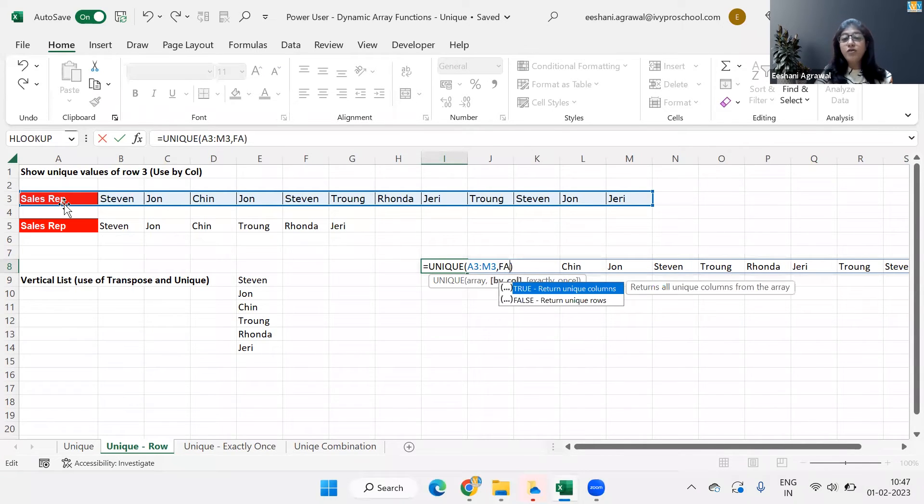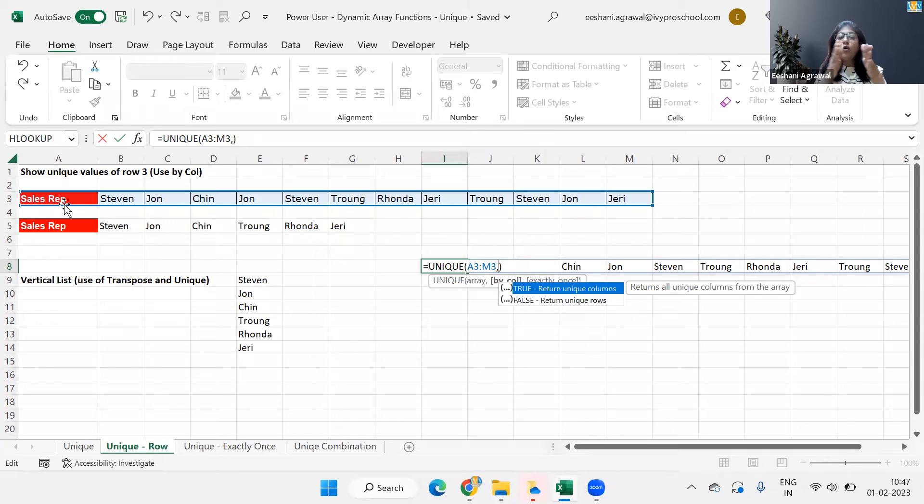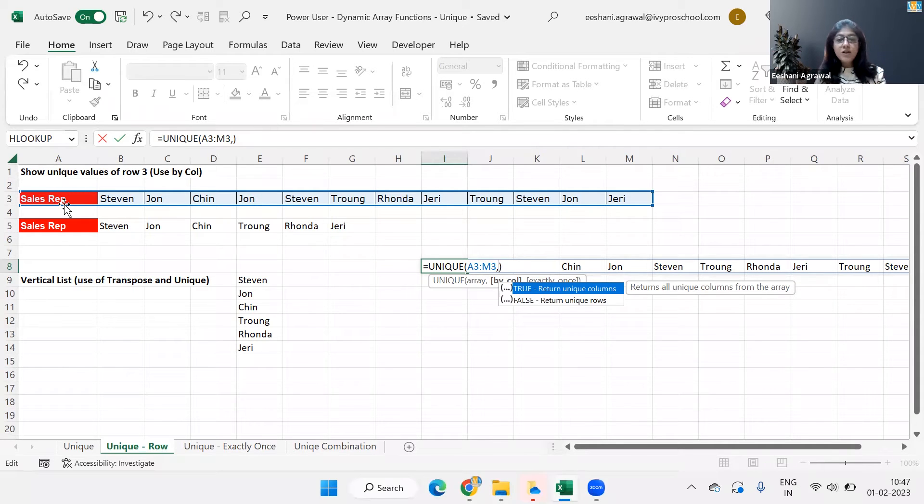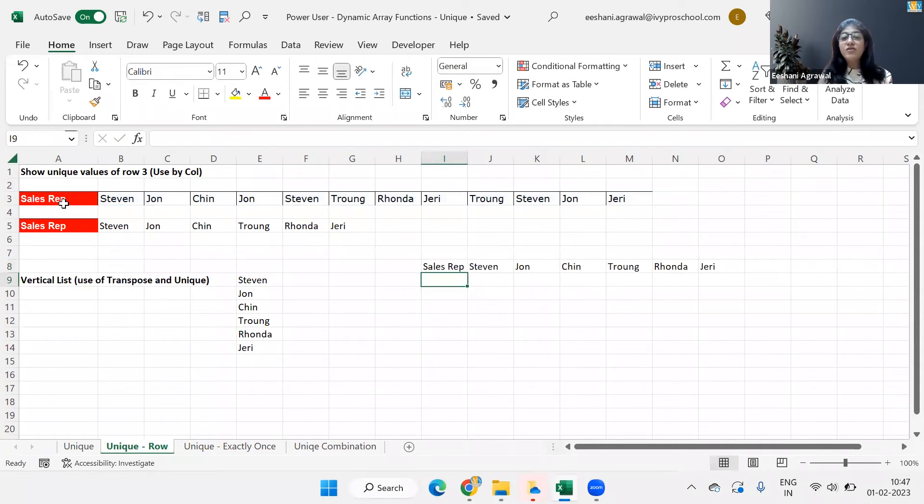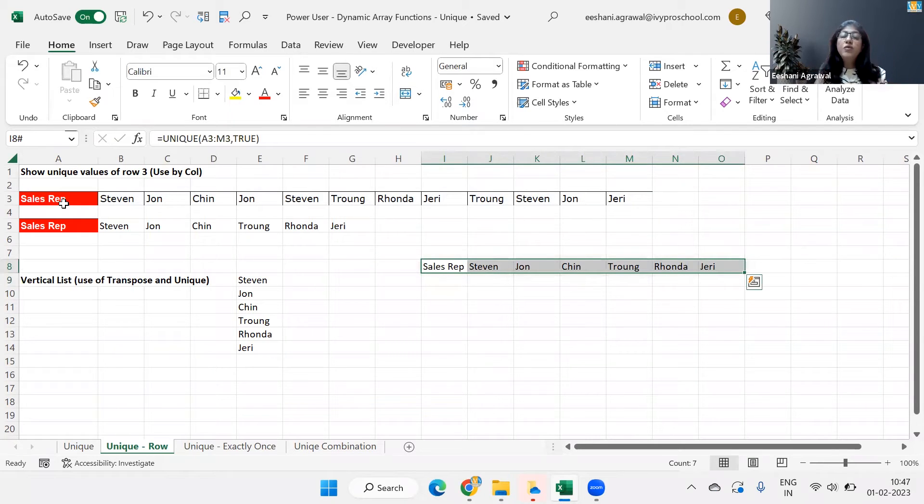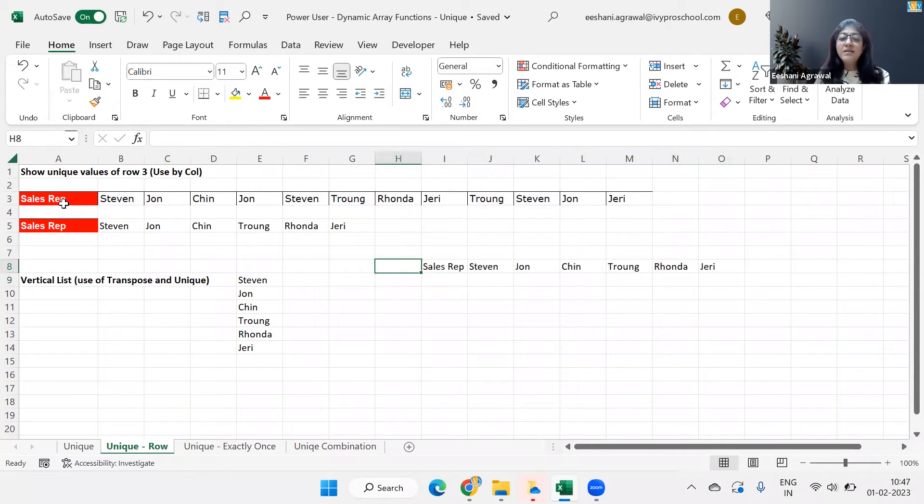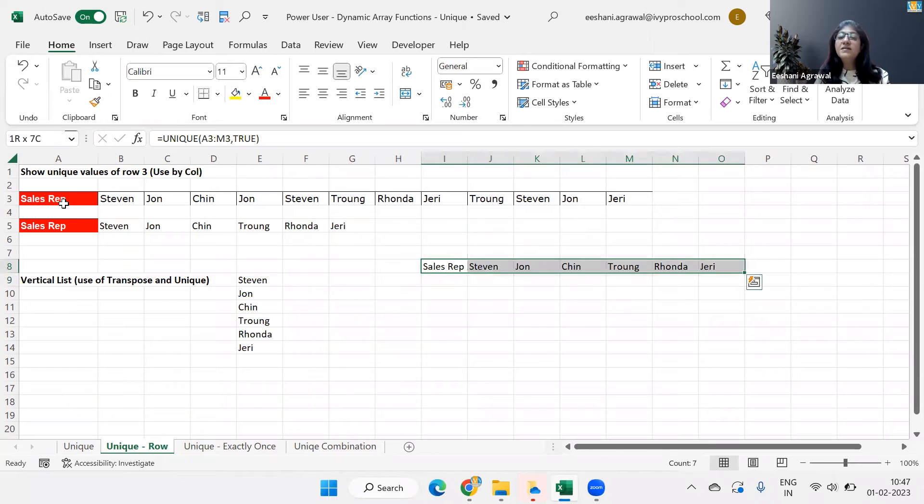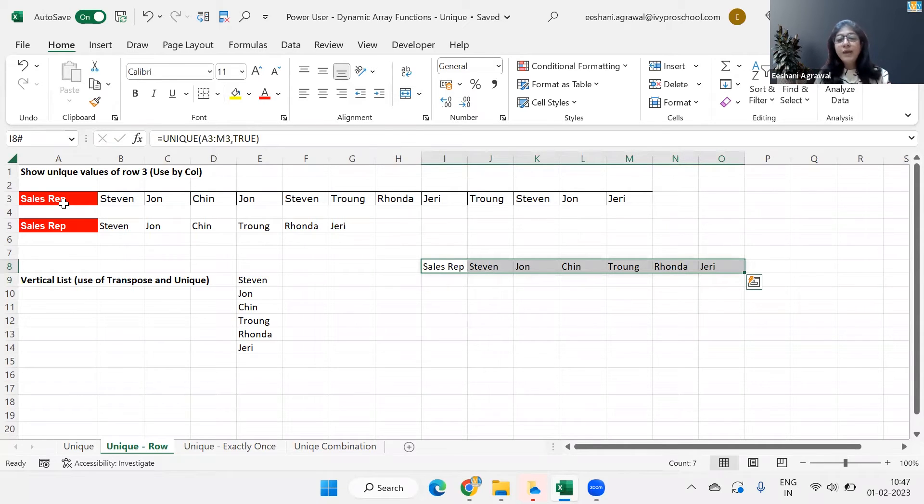Sorry, not unique row. We will put unique, return unique column because all the values are kept in a column. So I'm going to make it true so that it returns everything in all the columns that are there. It is returning me the unique value of the column. So I'll get this list as it is in a row itself.